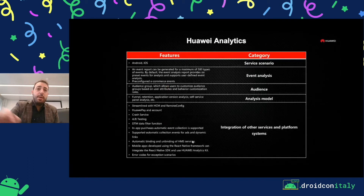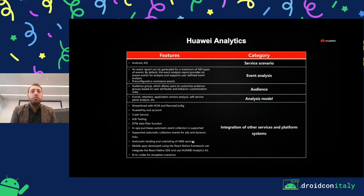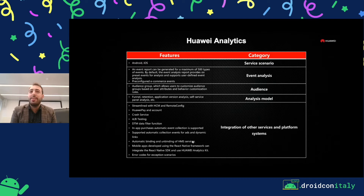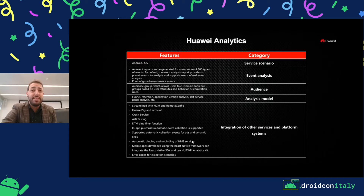About Huawei Analytics, you can do a lot of things — just like Funnel analysis, which is a very common feature, but also you can check retention. You can check a lot of ways to do analytics with your app. Analytics is also integrated with our services, just like DTM, which is Dynamic Tag Manager. If you want to redirect analytics events through the Dynamic Tag Manager to another dashboard, just like Google Analytics, you can. And also Crash Service, A/B testing — you can do it.